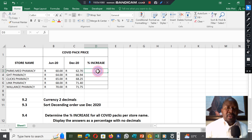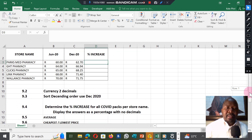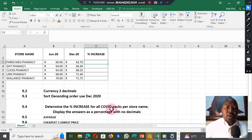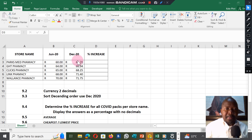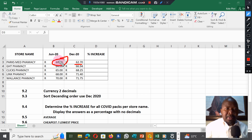Now we're going to do question 9.4 — determine the increase of all COVID packs per store name. When they say determine the increase, they mean what has increased between June and December. You can see there's a difference: we've got 60 and 62. The difference between them is an increase, but it is increased from the original amount. So the current amount minus the previous amount gives us the increase, but to get the percentage you must divide by the previous amount.